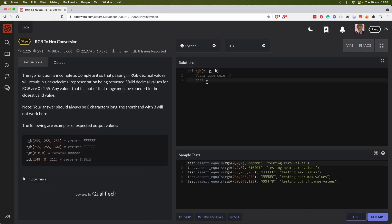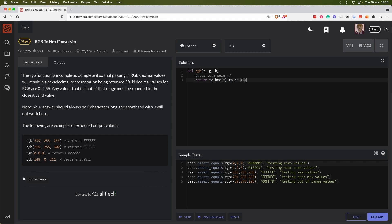All right. I think we can define a function that converts the decimal value into hex and combine them together as a return value of this RGB function. So we can say return to_hex(r) plus to_hex(g) plus to_hex(b).